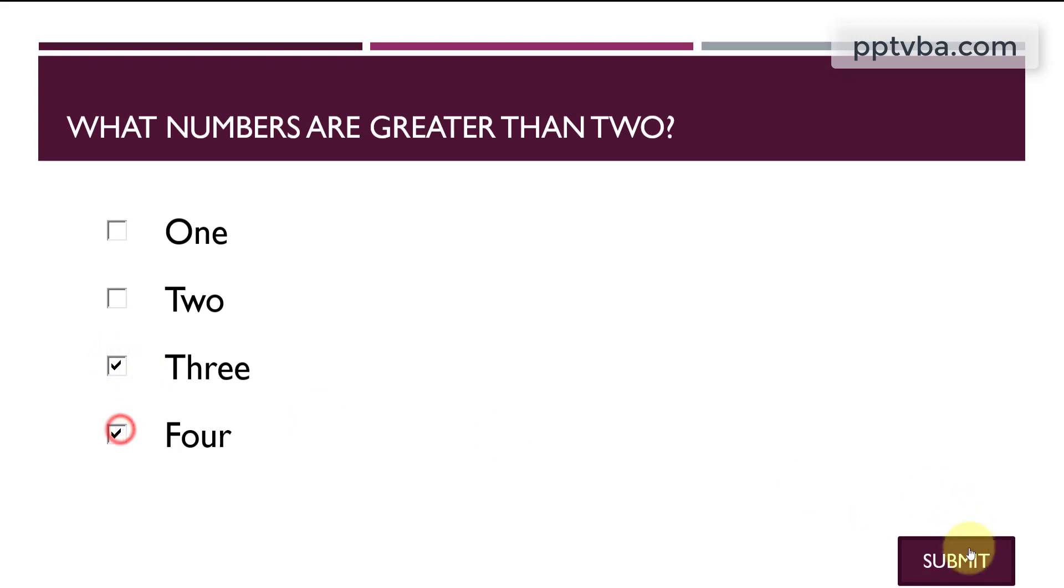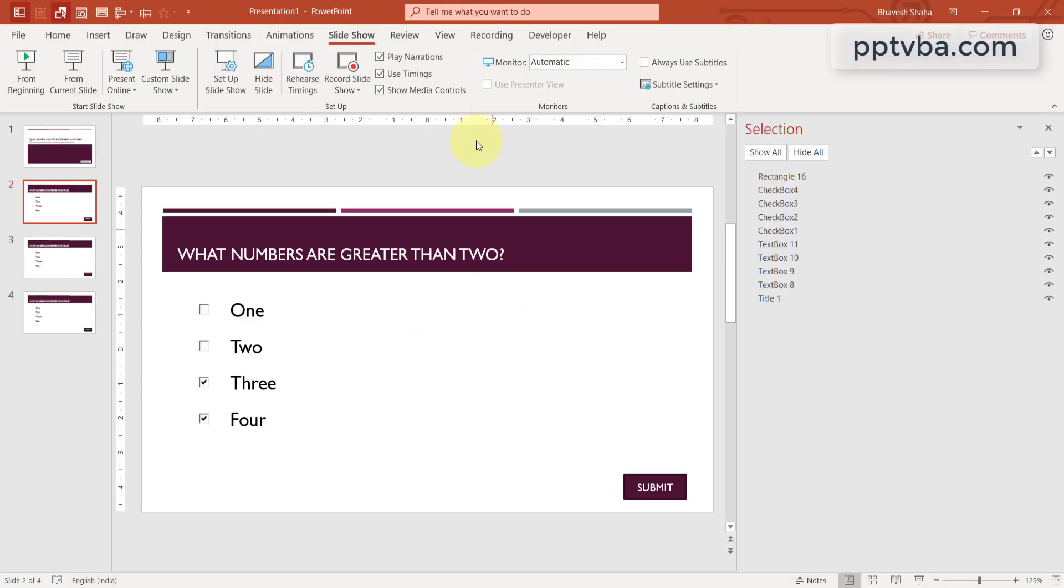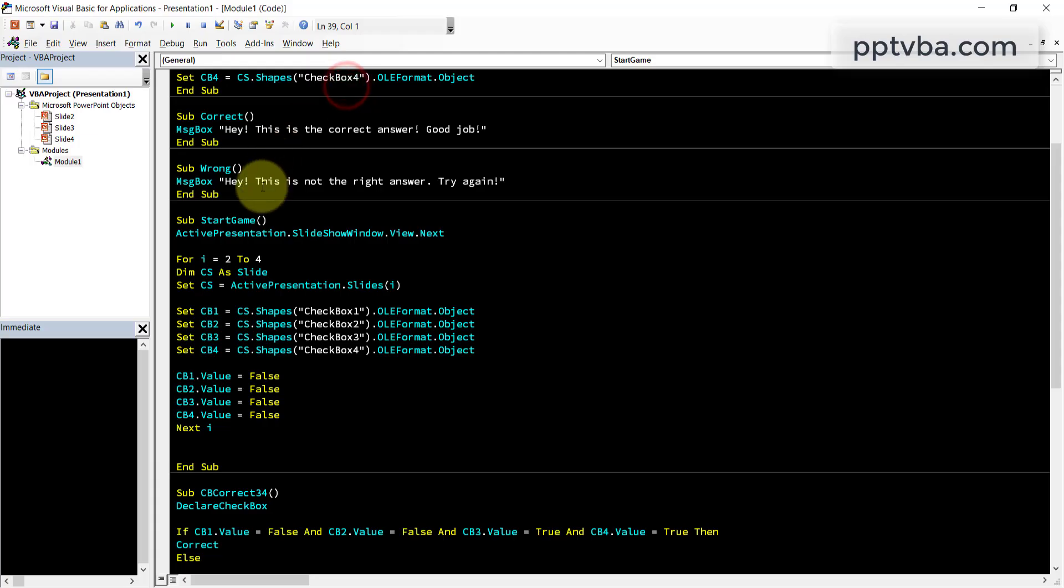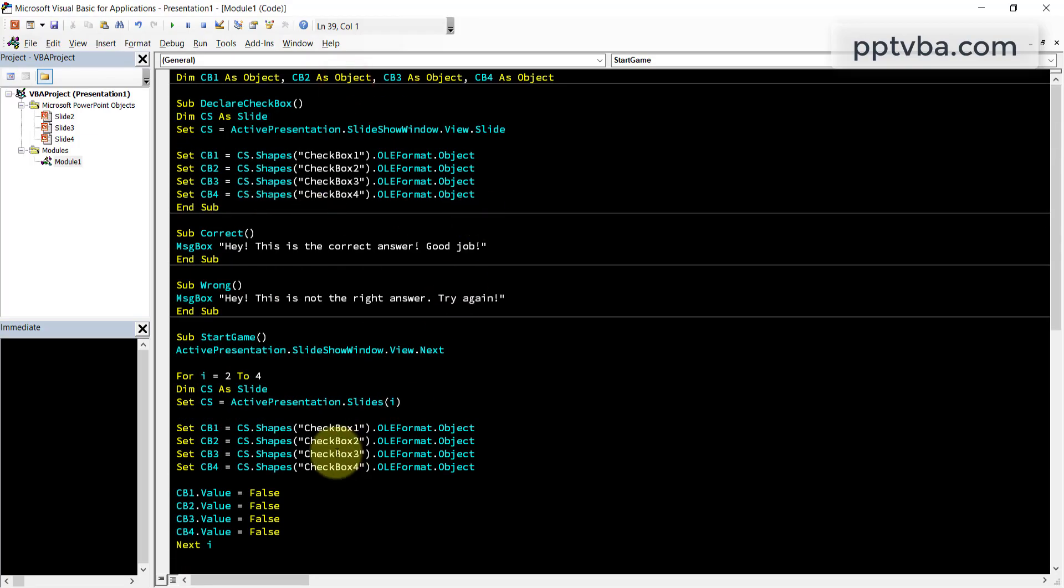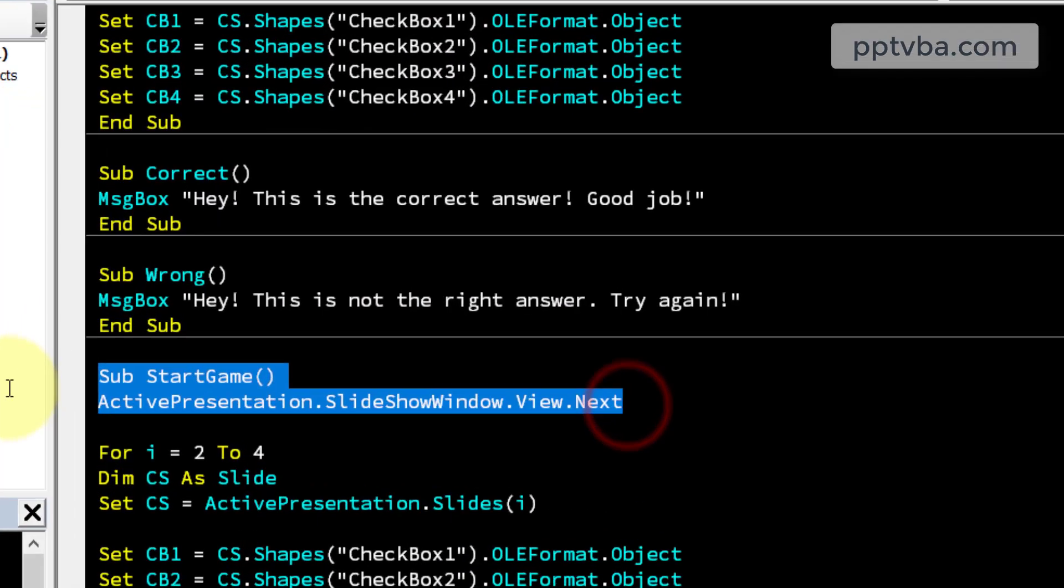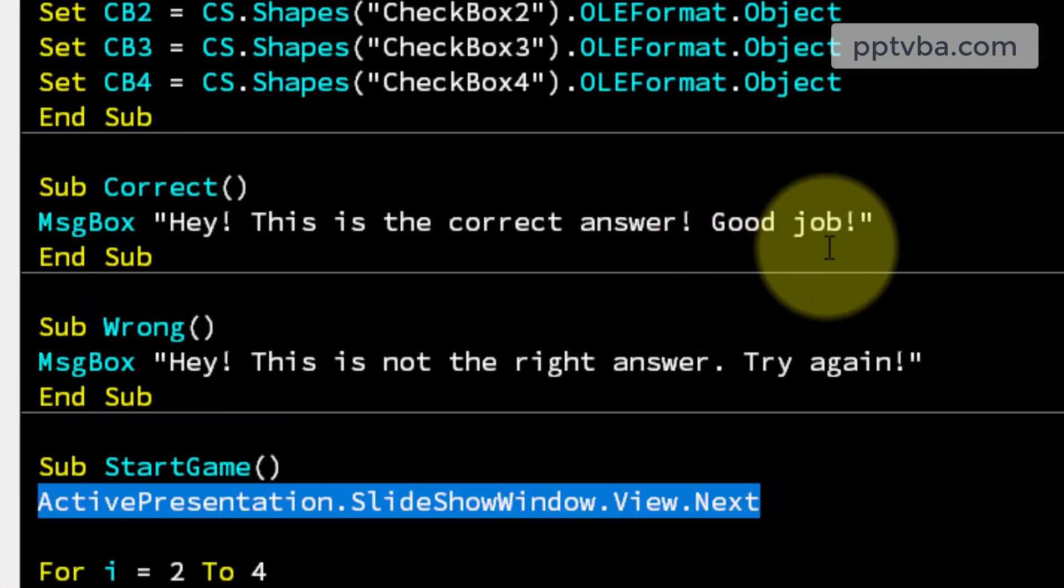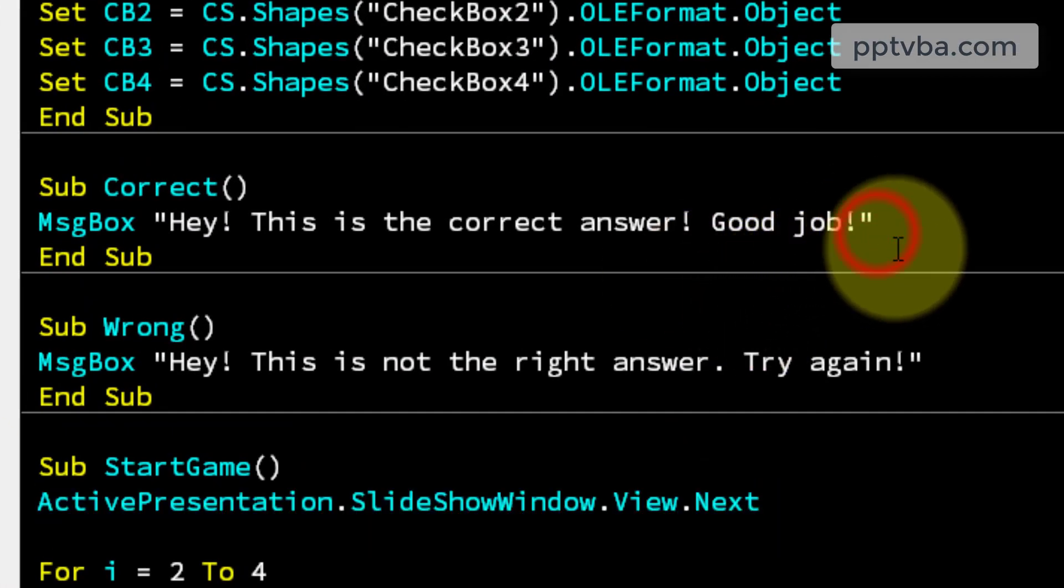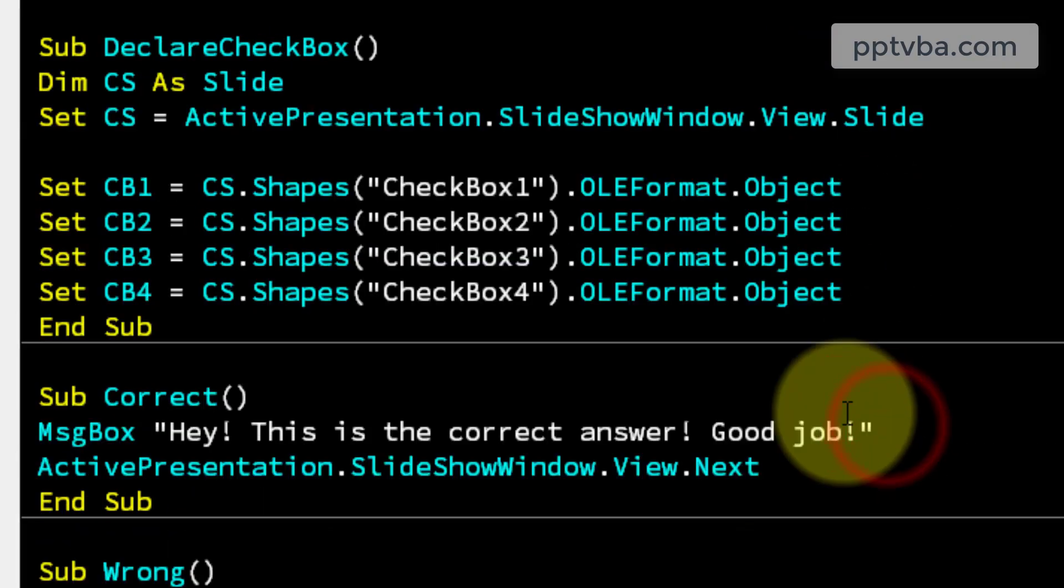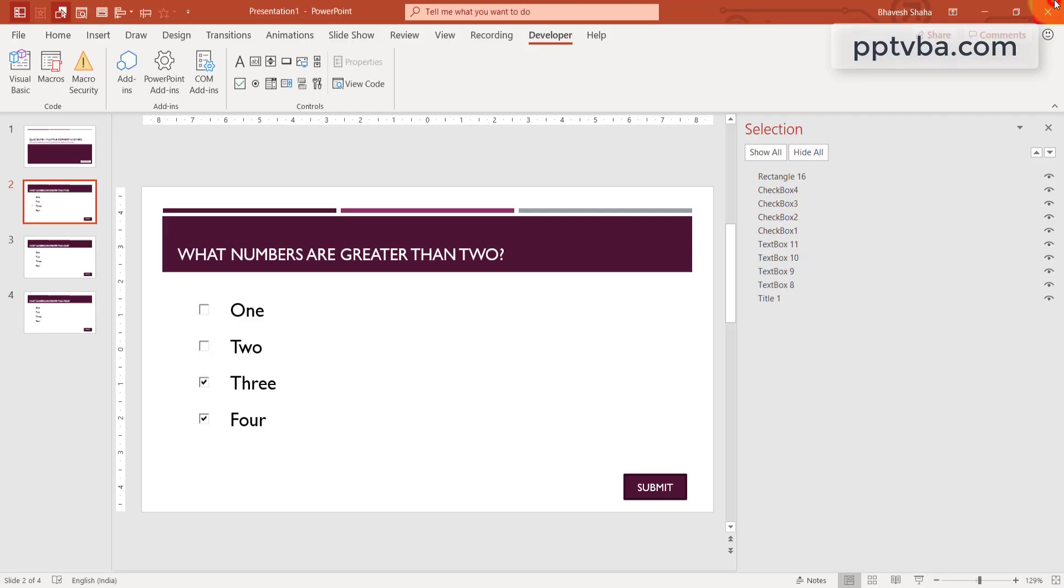I choose the correct answers. I click on submit. It says, hey, this is the correct answer. Good job. After this, I need to go to the next slide. So go back to our codes and in correct answer, paste this line of code. We need to go to the next slide if the answer is correct. We can also now have more questions.